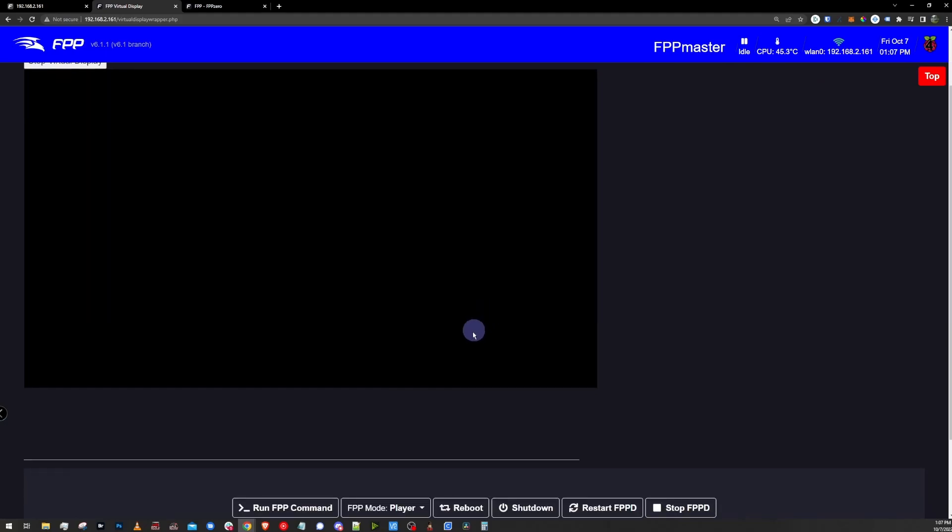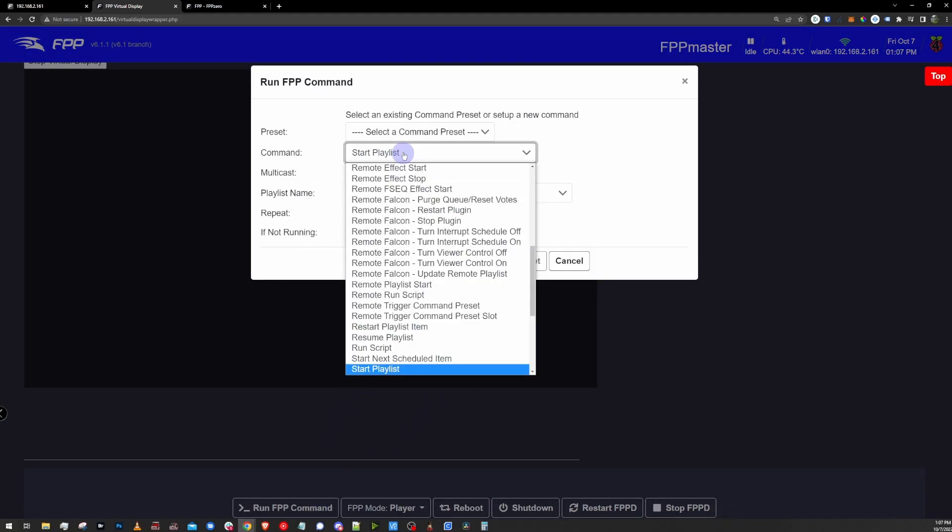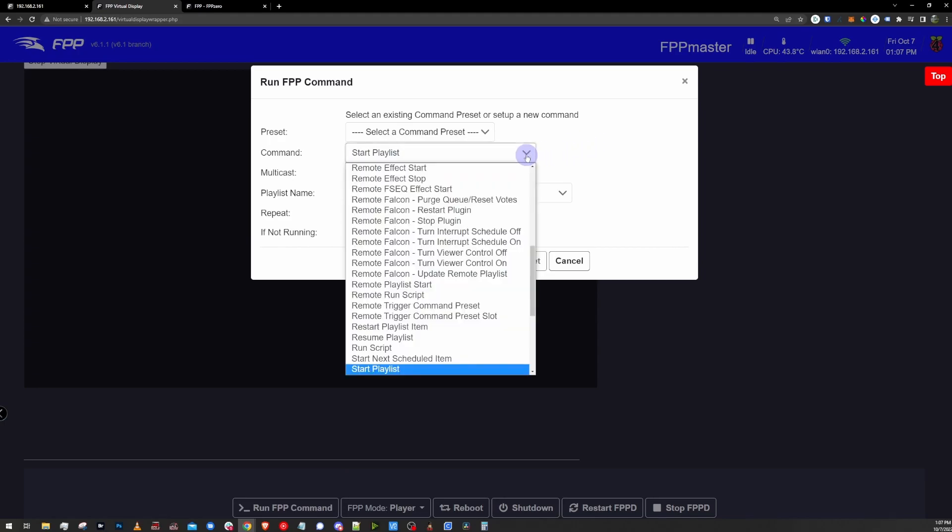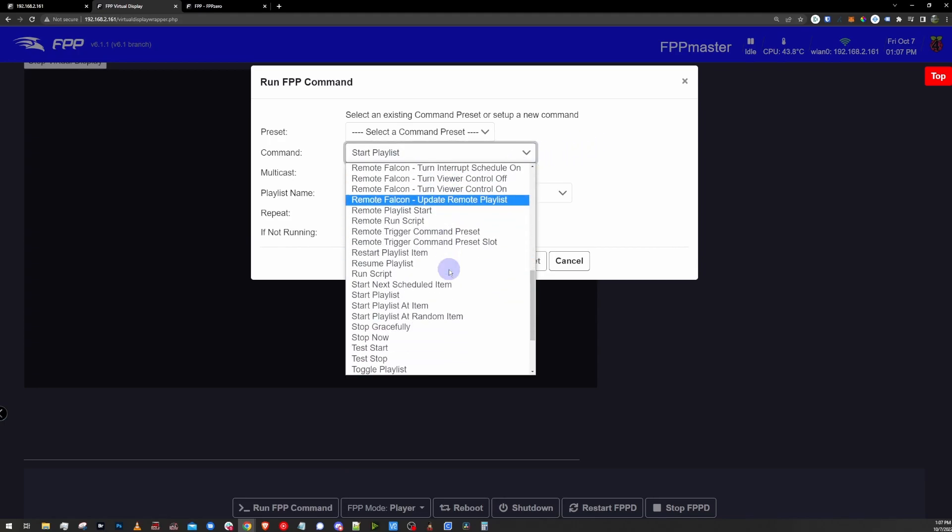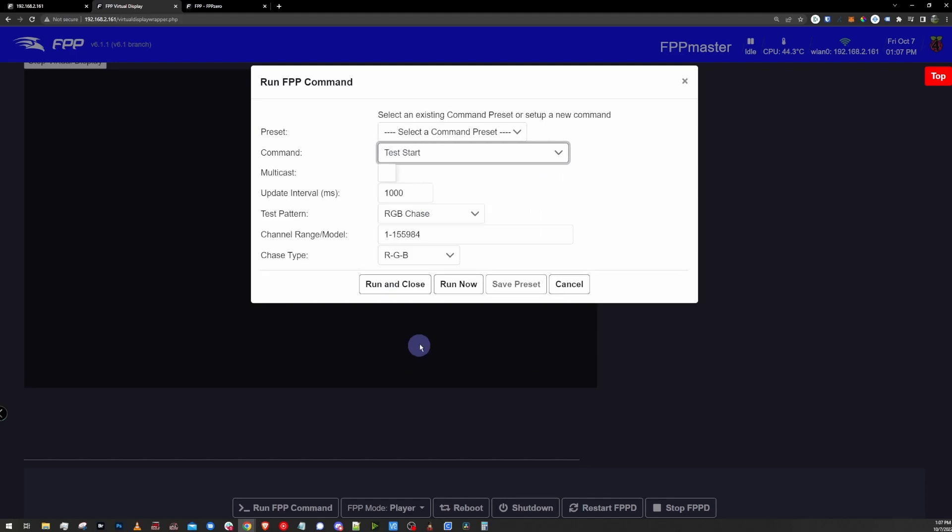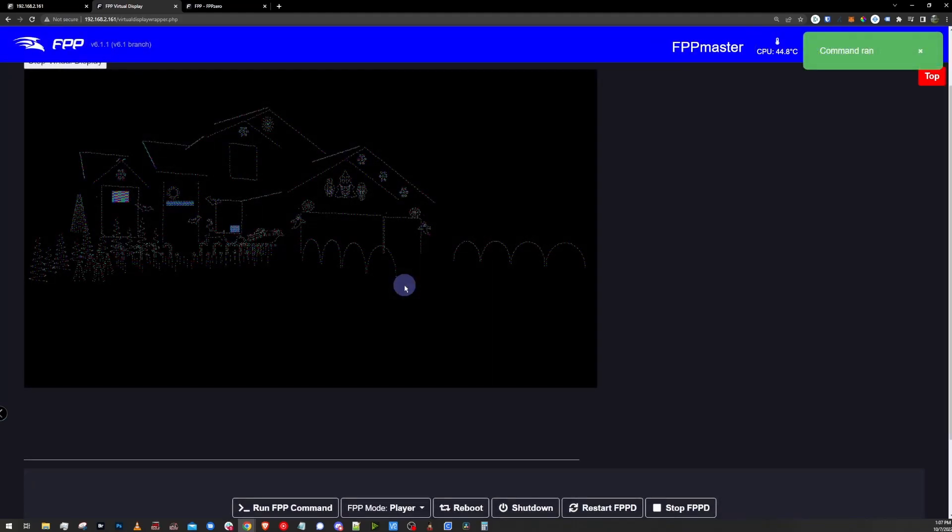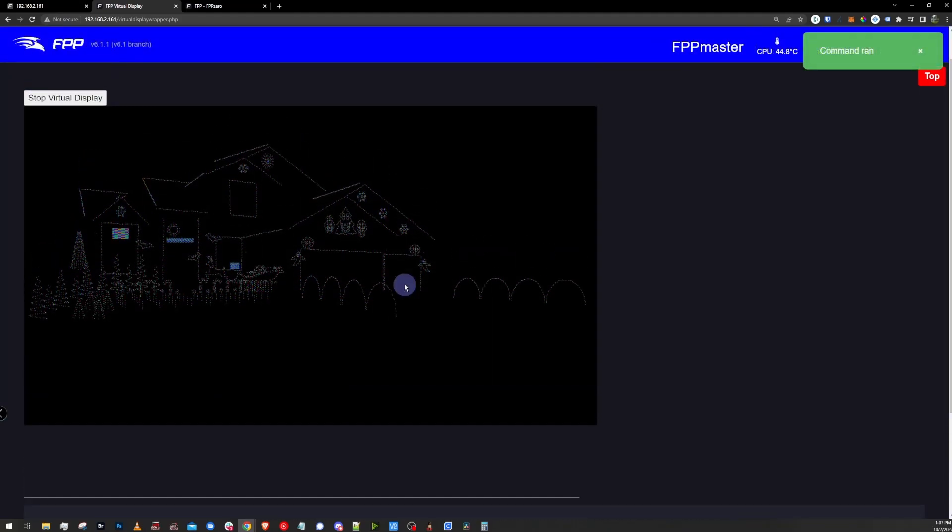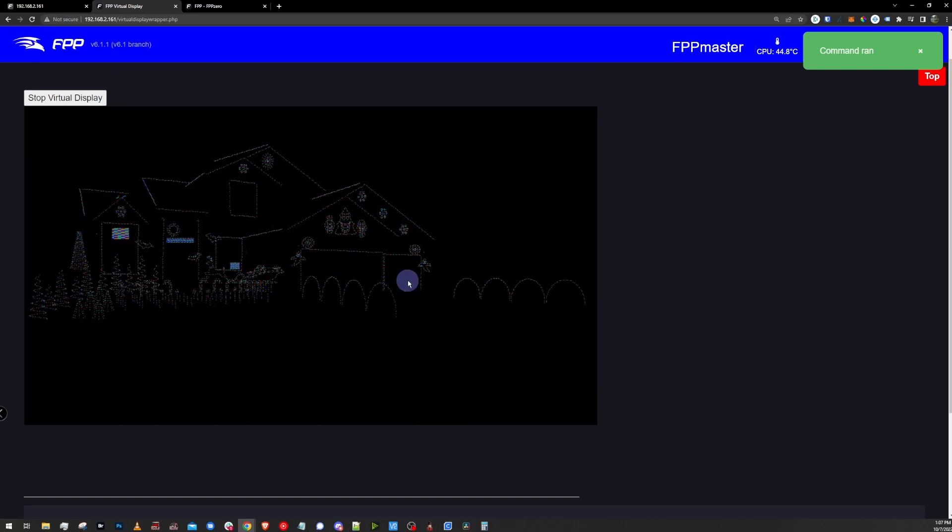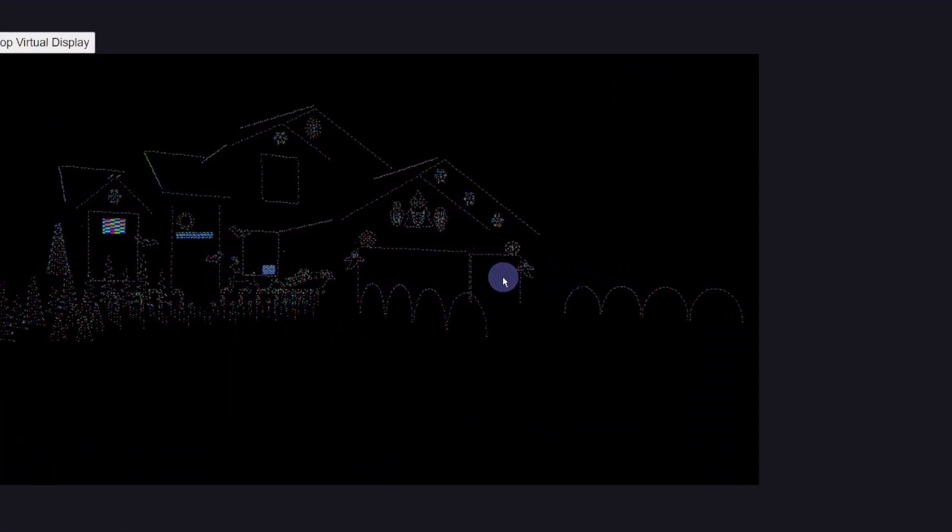To get something running, I'm going to go down to the run FPP command button down in the footer here, and we're just going to get a quick test going. When I click the button, it gives me a command prompt, and I'm going to go to the drop down next to command, and look for test start. This gives a few options, very similar to the traditional FPP testing page. I'm just going to go with the default, click run and close, and boom, here's my display in test mode. That's cool.